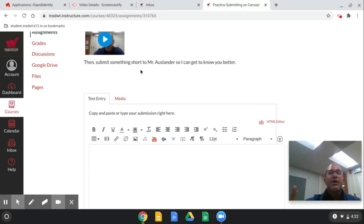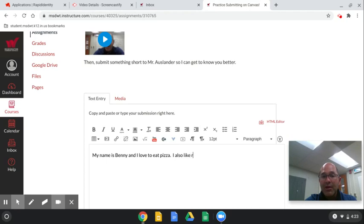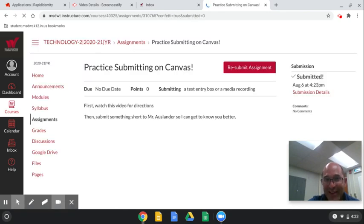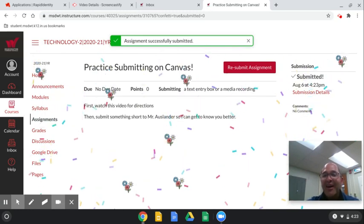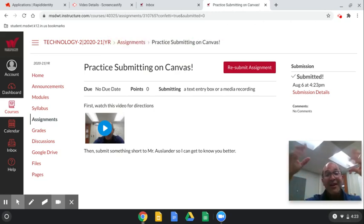The question is: turn in something to tell me a little bit about you. Let's pretend my name is Benny — that's my son's name. So I might type: 'My name is Benny and I love to eat pizza. I also like riding my bike with my sister.' So that was a little bit about Benny. I would look it over, and if I like it I would click Submit. Watch this — this is my favorite thing — the confetti! You know you've submitted an assignment if you get confetti. If you got confetti, you did something right.